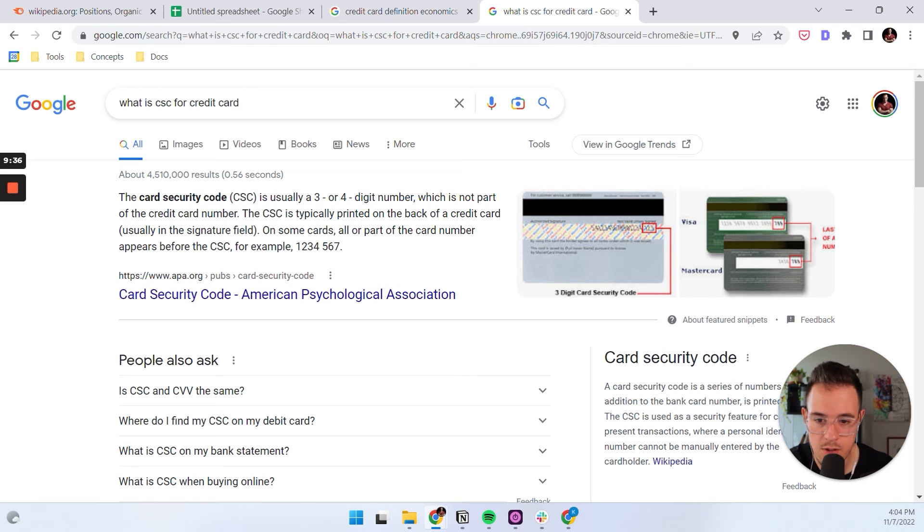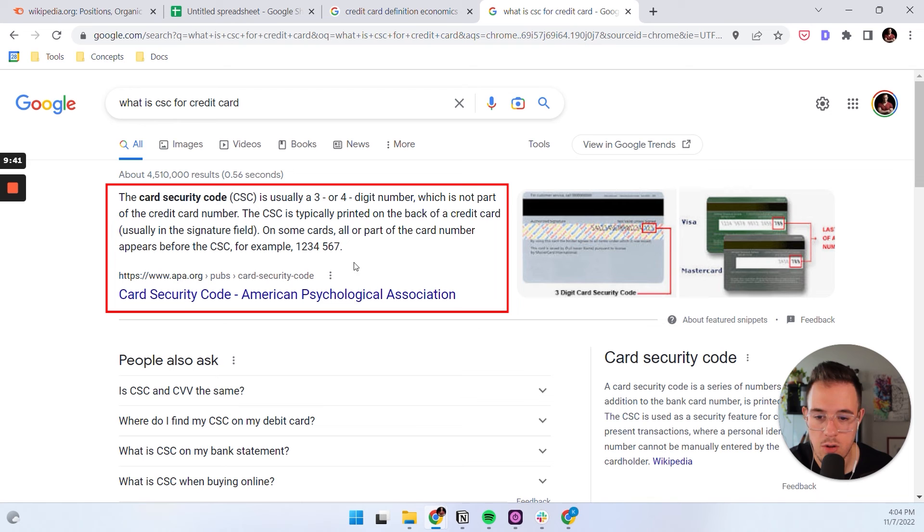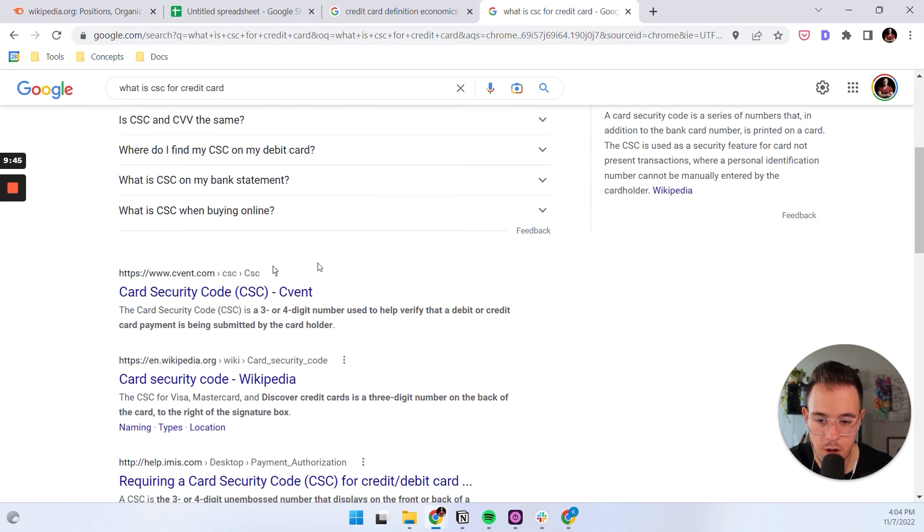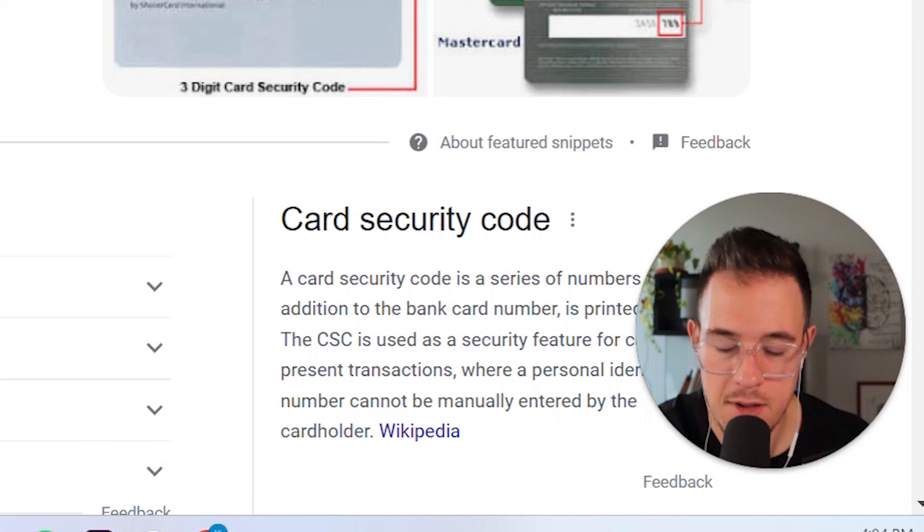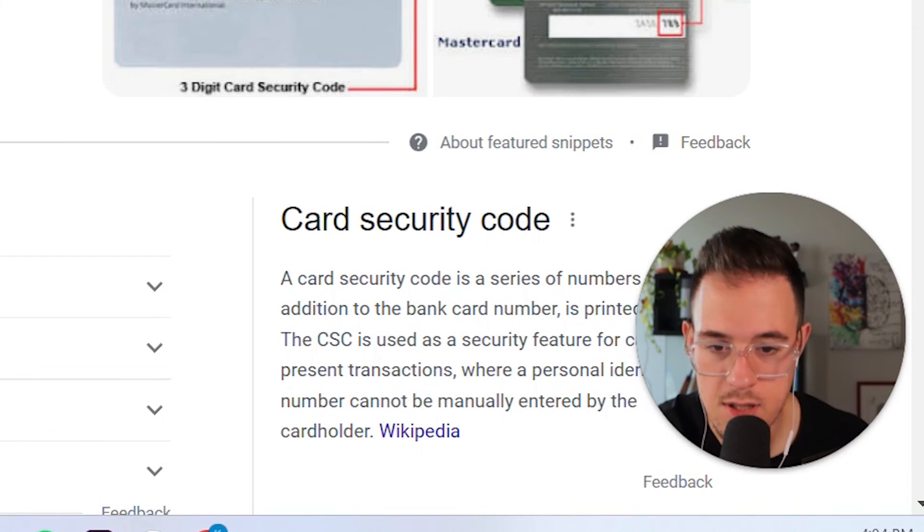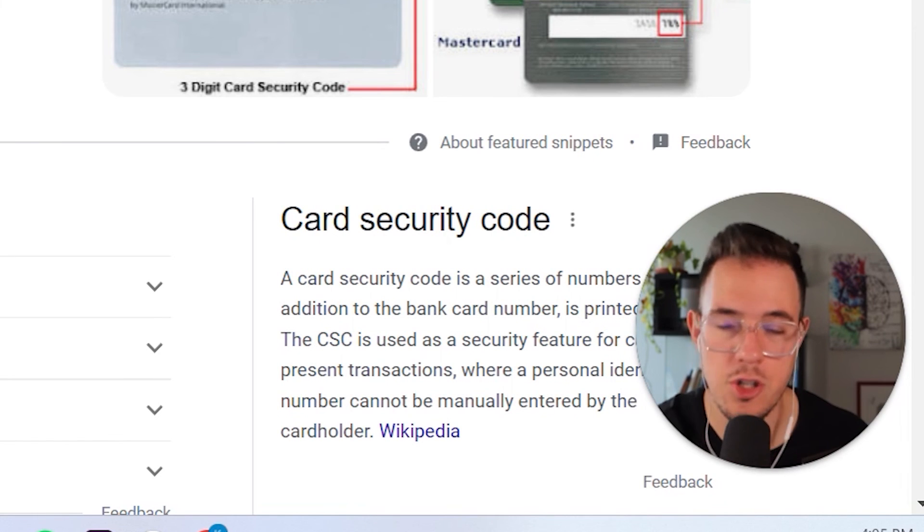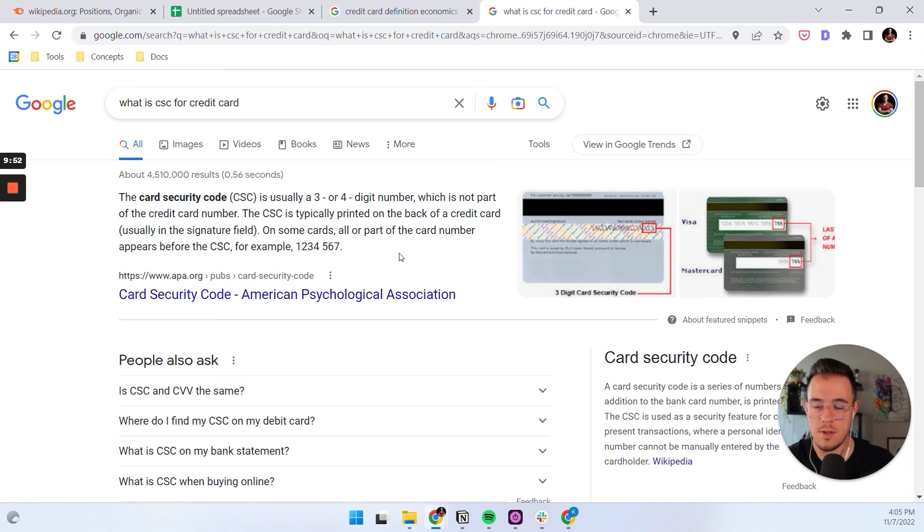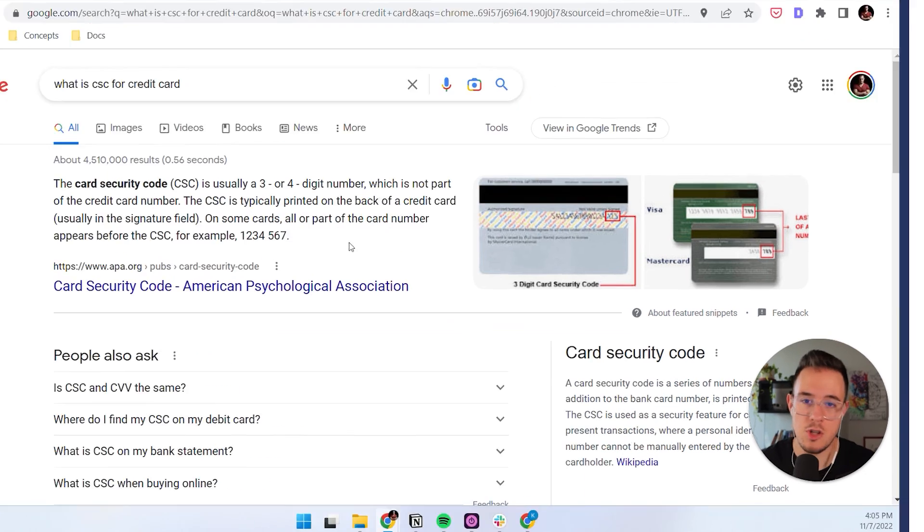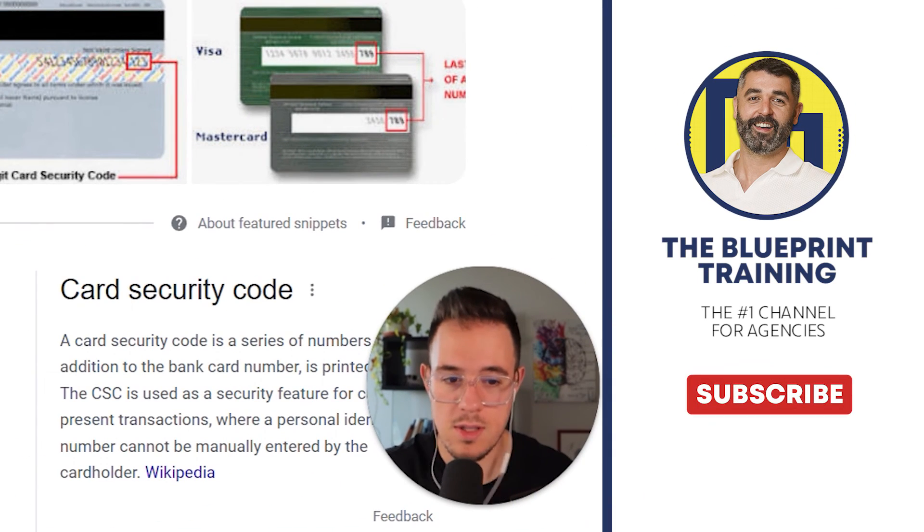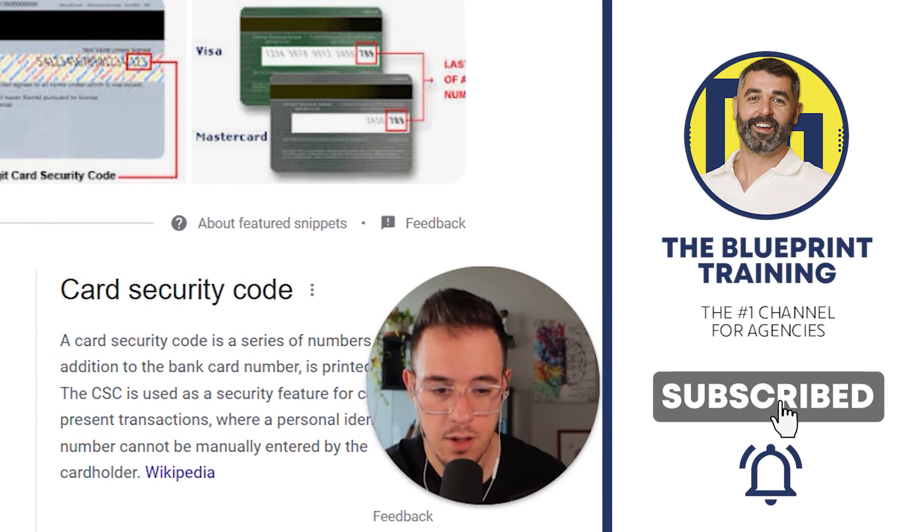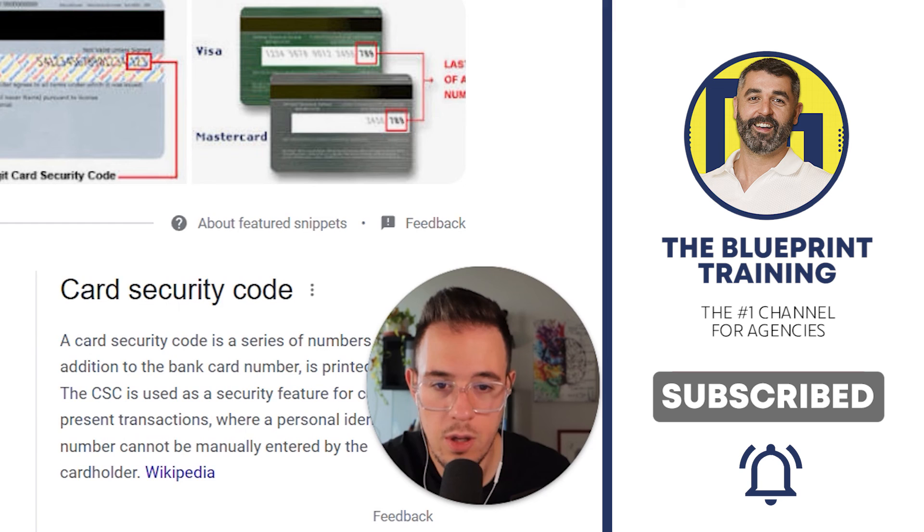But as you can see, if you get into these positions, you might even rank for a search result that doesn't have any ads with the number one result. And it could be a juicy traffic opportunity. Again, there might be exceptions in which the featured snippet gives away so much information that users don't click through. But in the majority of cases, I noticed that they actually increase traffic significantly and you really want to win them.